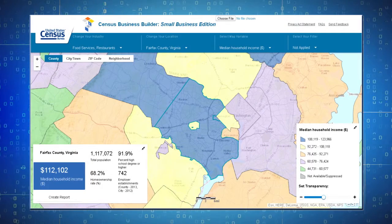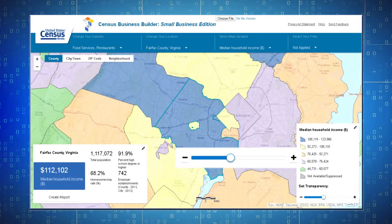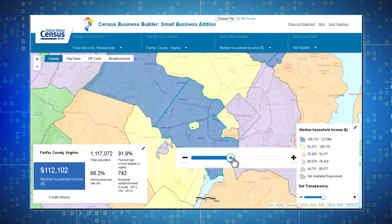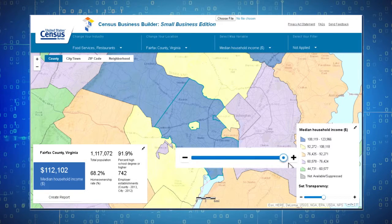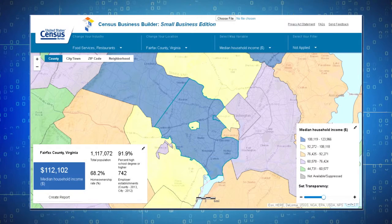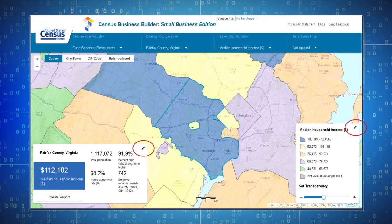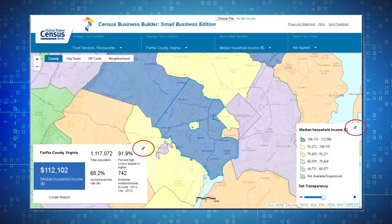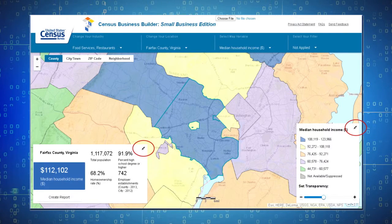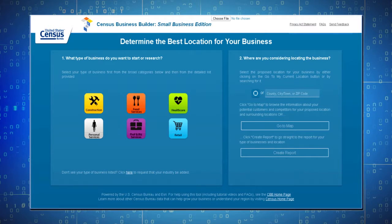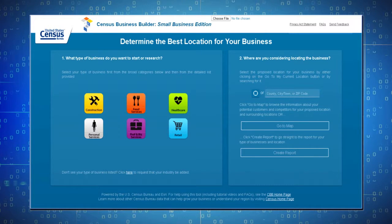To more clearly view the boundaries of an area, slide the Set Transparency slider in the legend box to the right. To hide the data panel or the legend, click on the arrows icon in the upper right corner of the box. Thank you for your interest in the Census Business Builder.